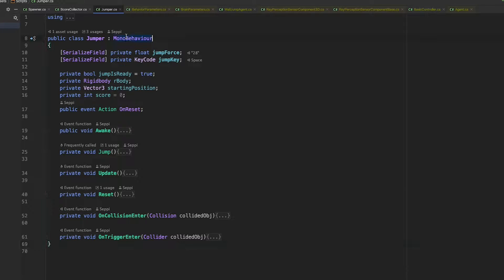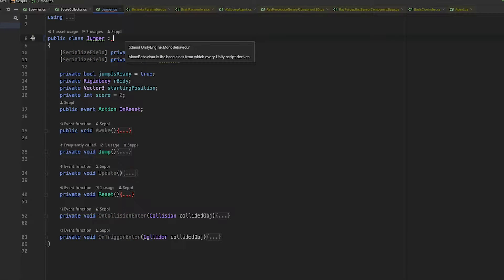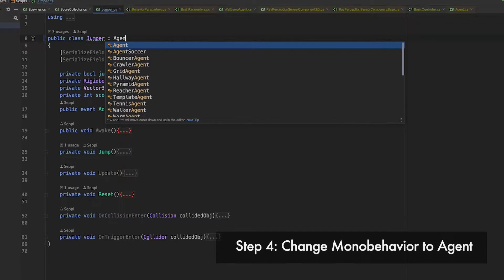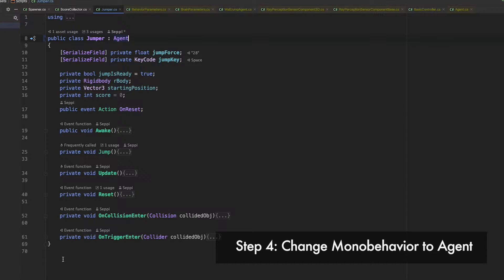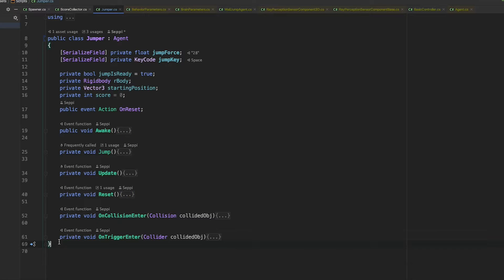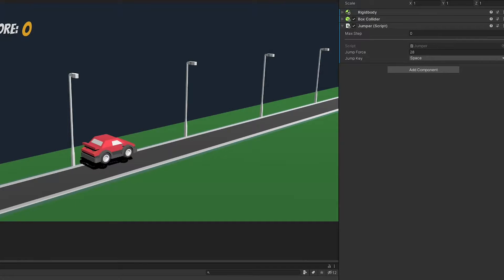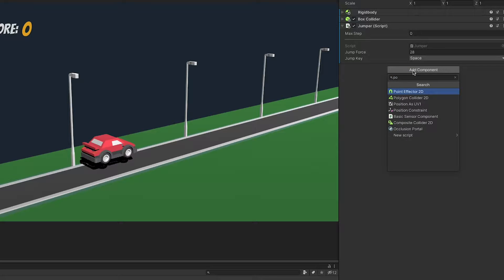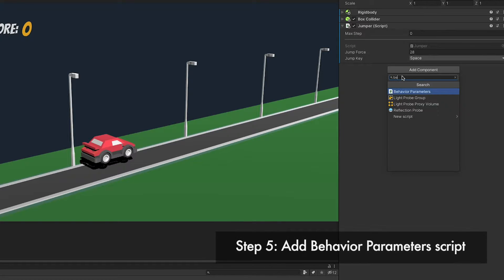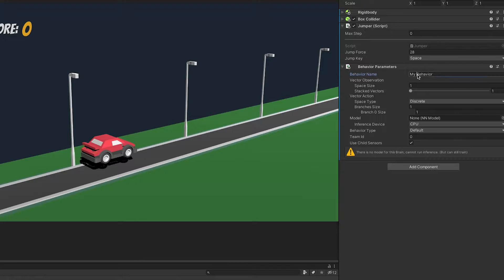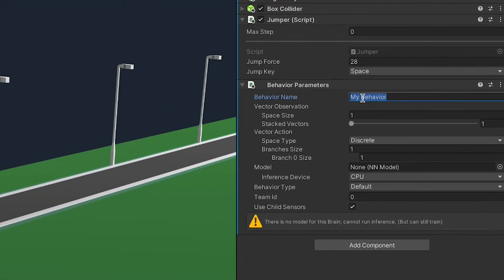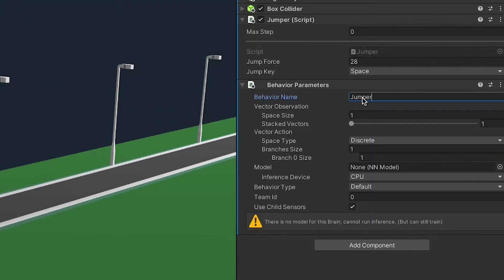Instead of inheriting from mono behavior, it should inherit from agent. Ta-da! It is now an agent. Next, we add a behavior parameter script to our player, because without it, our agent would basically be brainless. Let's name it something useful like jumper.